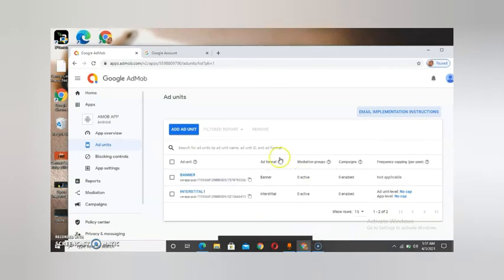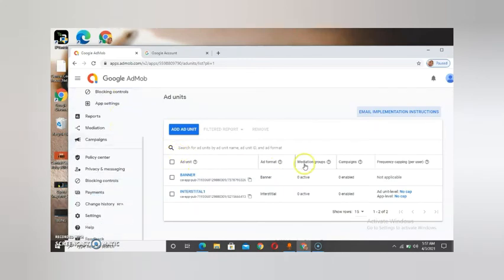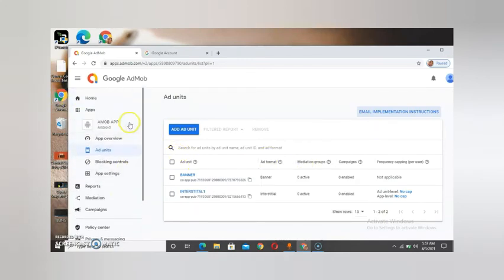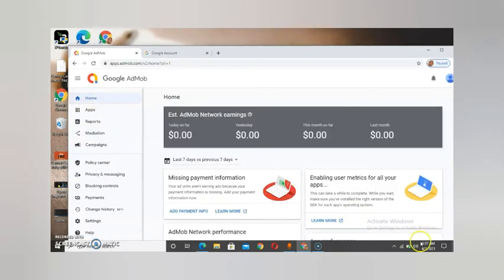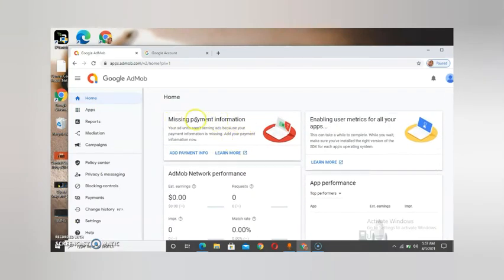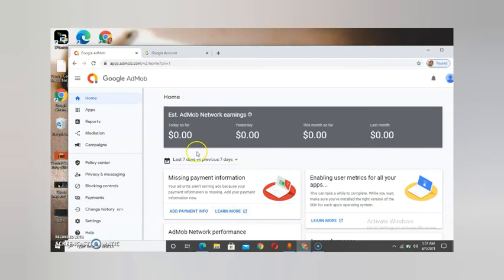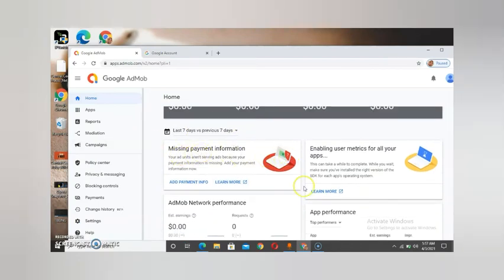You can see it says 'missing payment information.' If you don't do this, there is no way you are going to be approved. If you don't do this, we are seeing 'missing payment information.' Okay, now all you have to do is go to your payments.